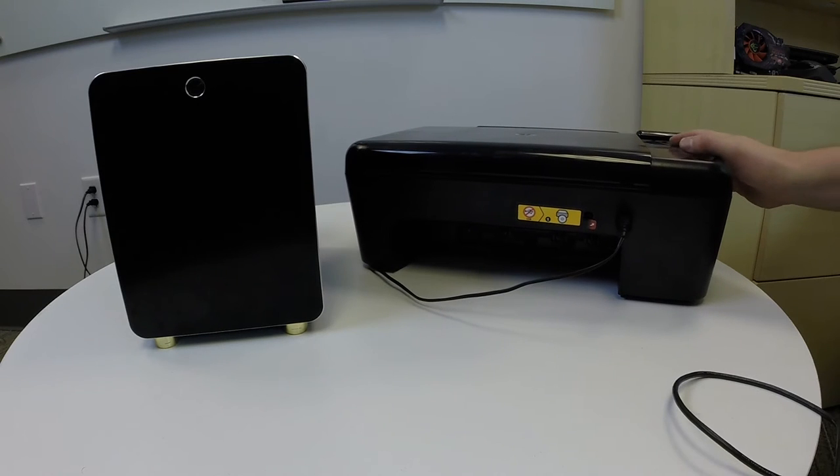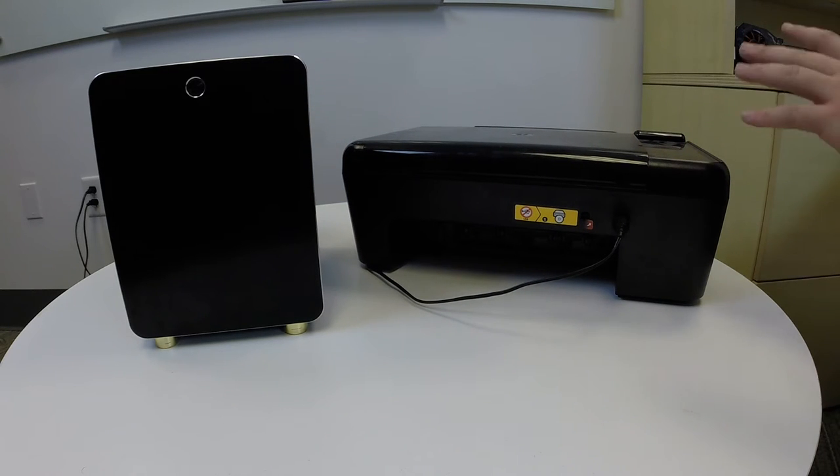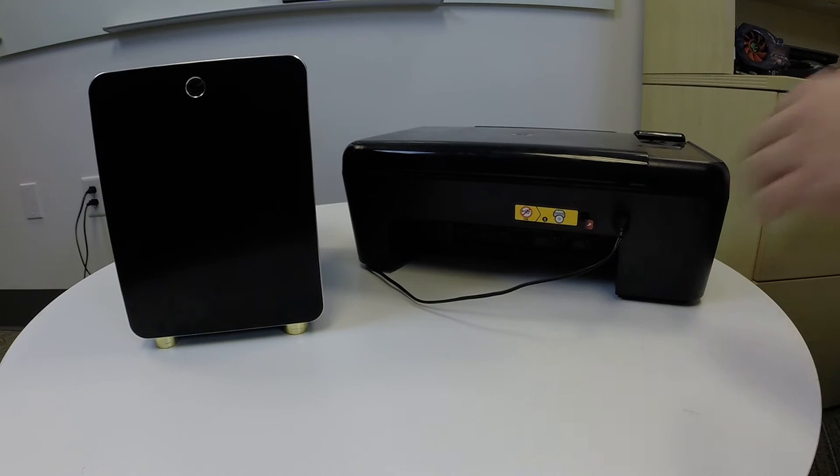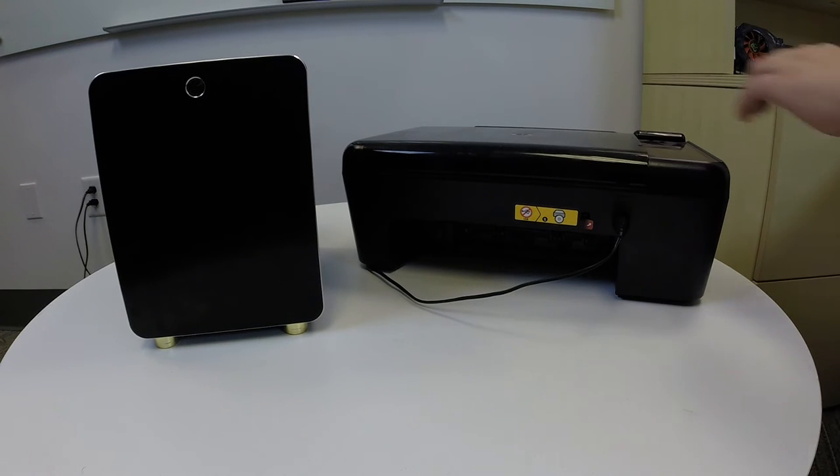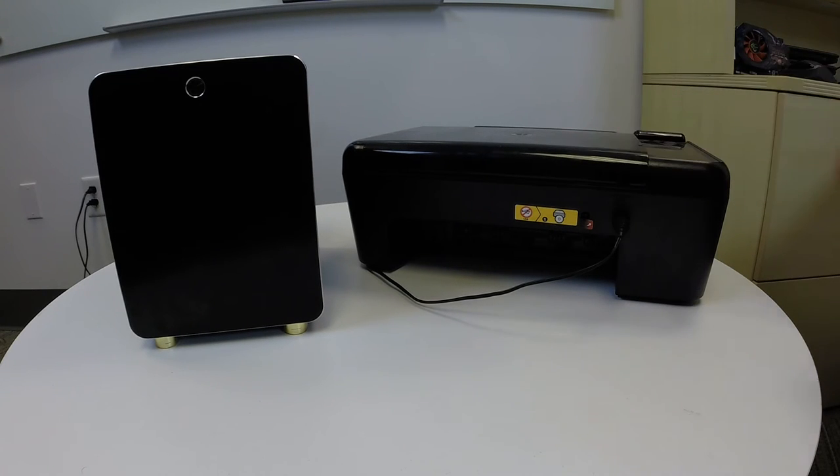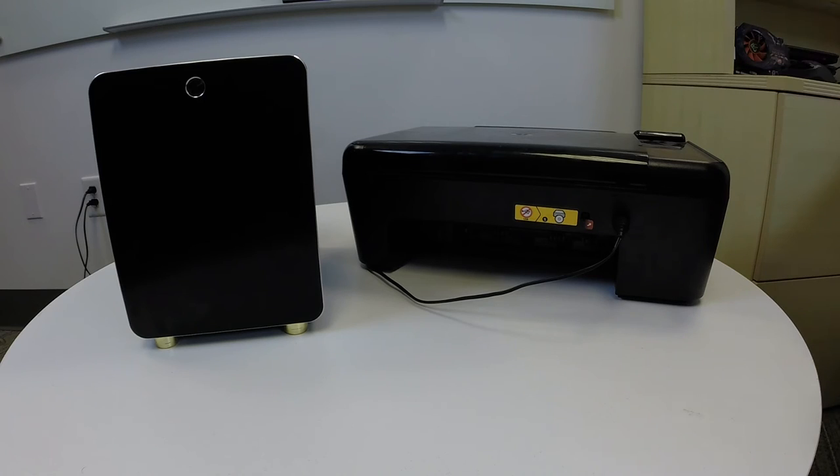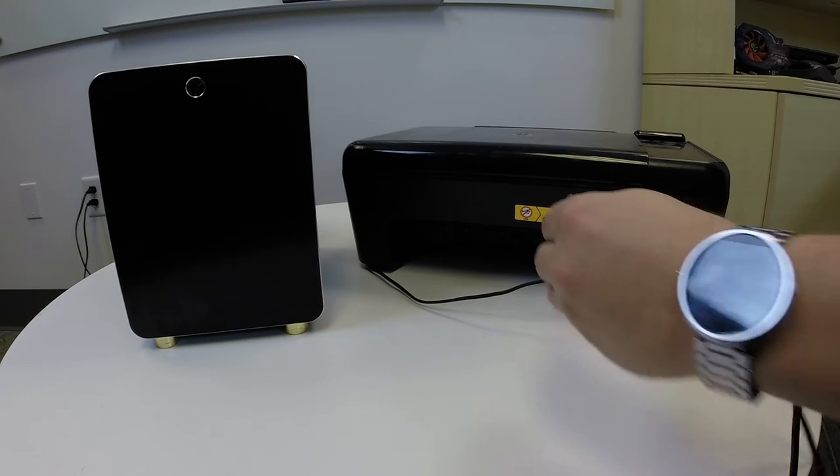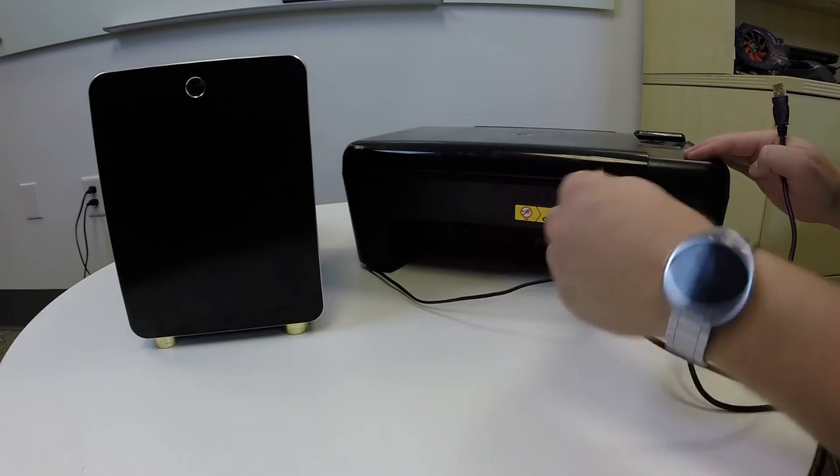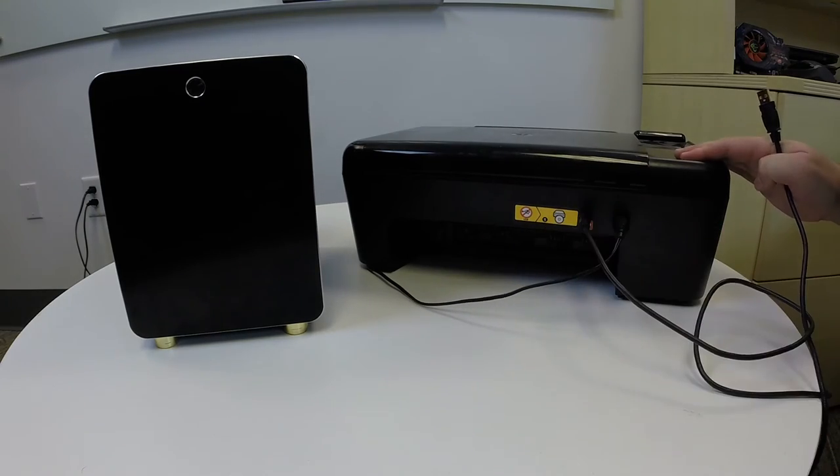Now, if you look on the back of the printer, each model is going to differ just a little bit. So your ports may be in a different location. They could be under a cover. So you may want to read the manual just to locate where the ports are. It's very simple. You plug in the printer style into the back of the printer, like so.